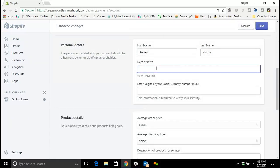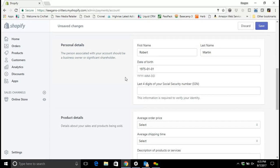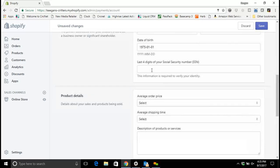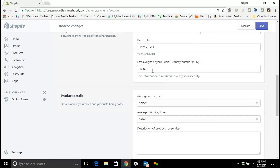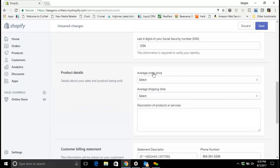And then you put in your date of birth. I'm just going to make something up here for sensitive information, so let's just put 1975, January 1st, first day of the month. And then the last four digits of the social security number. This is important because Shopify has to know who's getting paid and who's authorized on the system to receive payment. I'll just put four numbers here, but you'll put in the last four of your social security.